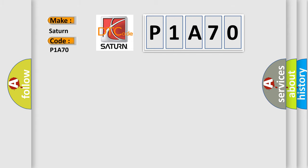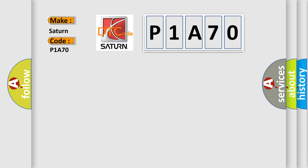The basic definition is: Starter or generator control module system voltage performance.